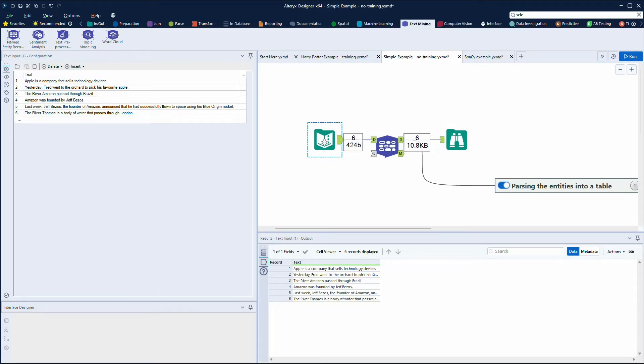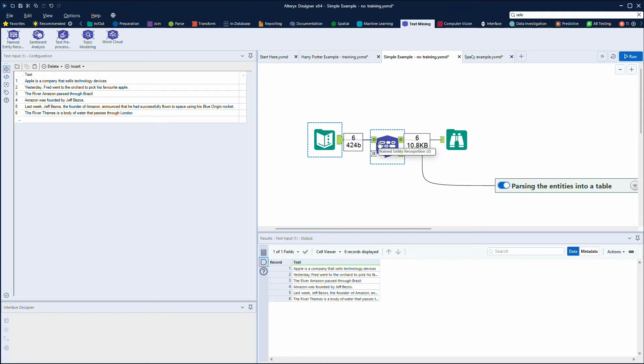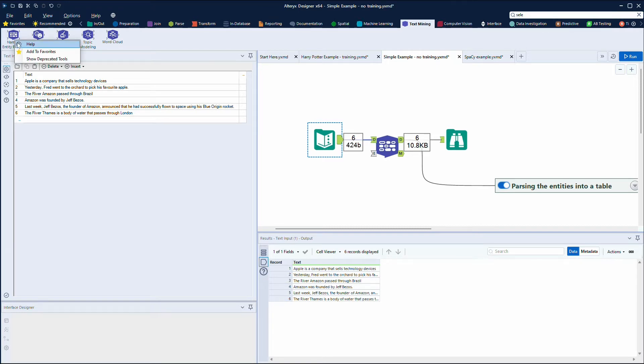Here in Alteryx, if we take a look at this data, we've got an input text file where I've got some sentences and then I have the named entity recognition tool. This sits under the text mining palette. It's called named entity recognition, and if you right-click on it you can go to the help documentation and read up on that.